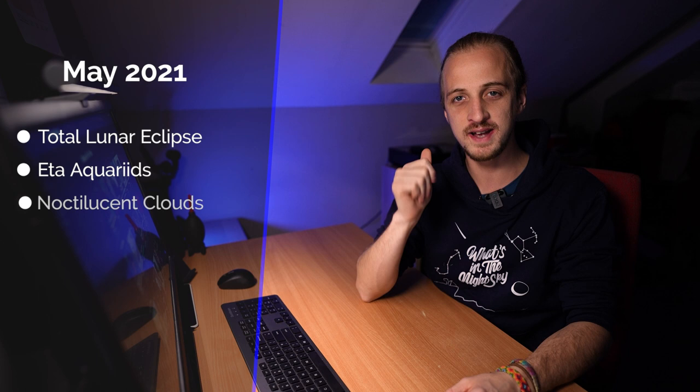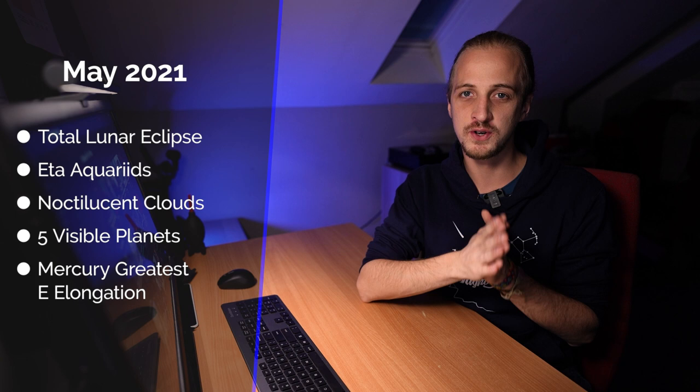We've got a total lunar eclipse, the Eta Aquariid meteor shower. Those of us in the northern hemisphere will be keeping an eye out for the first sighting of noctilucent clouds.